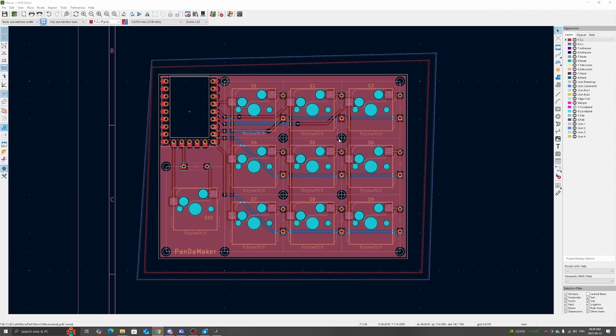For the components and its footprints, like key switches and diodes, I will list the GitHub repository that I downloaded to use for this project.